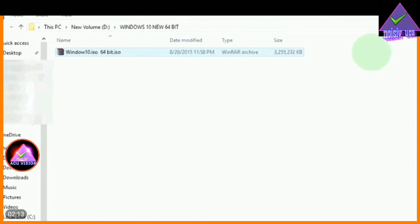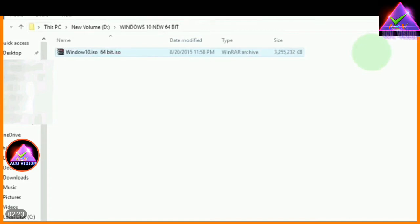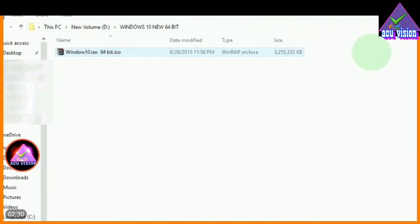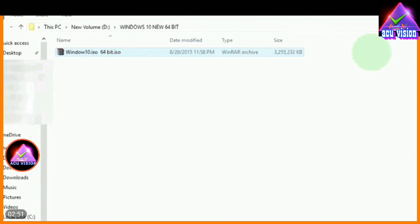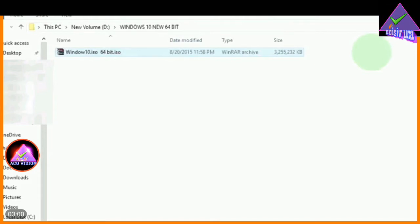Nero — Nero has a DVD writer, which is called Nero. You can download the file from Nero. You can also download the file from Nero's file. You can download Nero's file using Nero's file — it's called Nero's file.